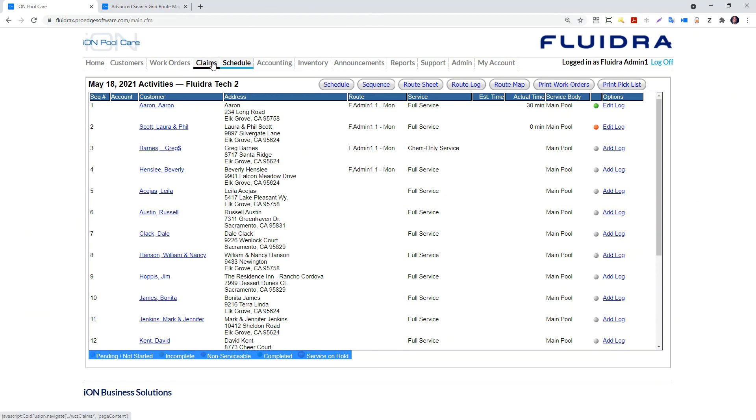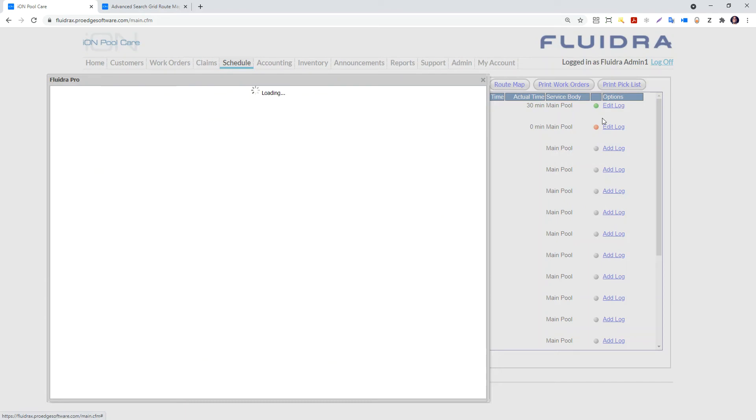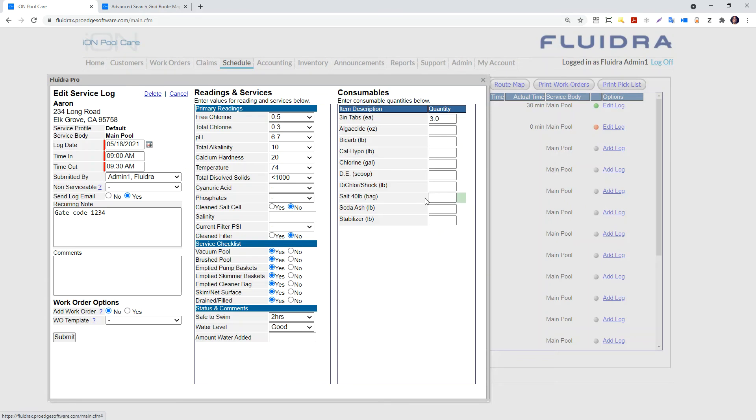The print work order button will print all the repair work orders. The pick list button will allow you to print the parts needed for those work orders.